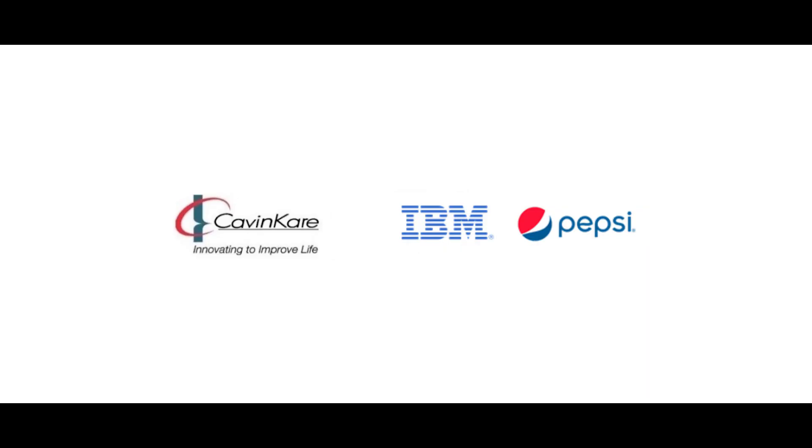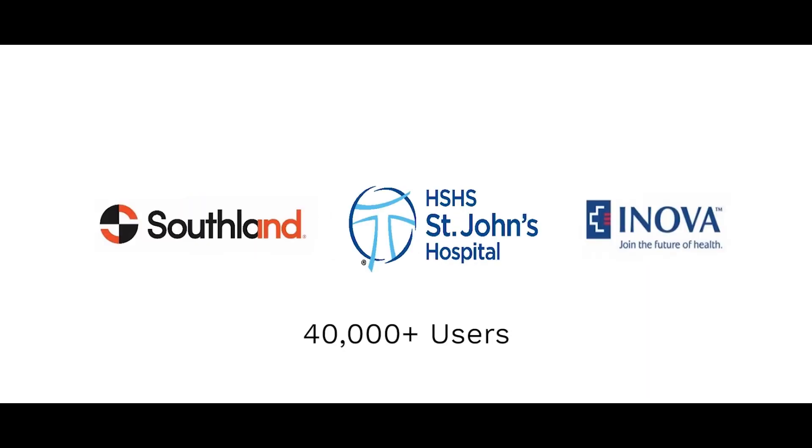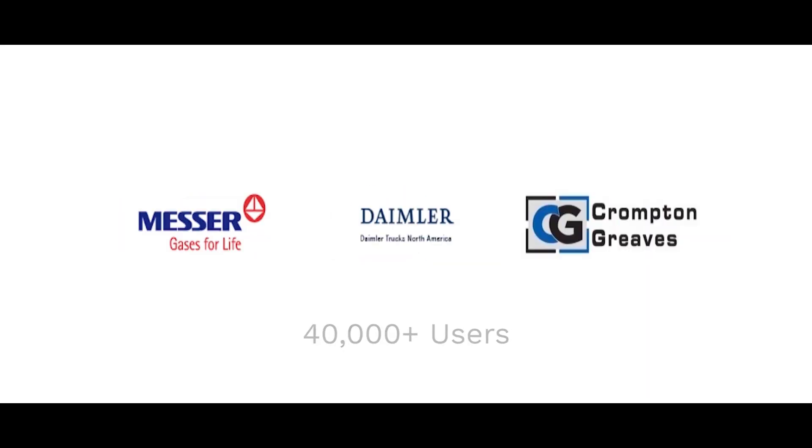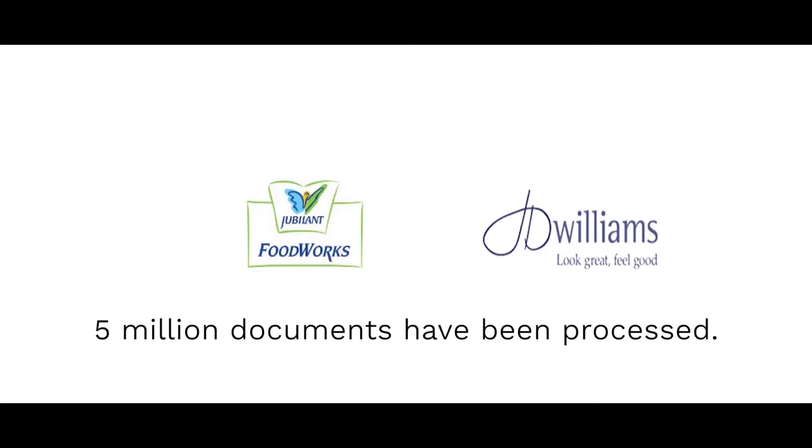40,000+ users are on the Axella Procure to Pay network, and over 5 million documents have been processed. Join our network now and get your procurement and AP processes automated.